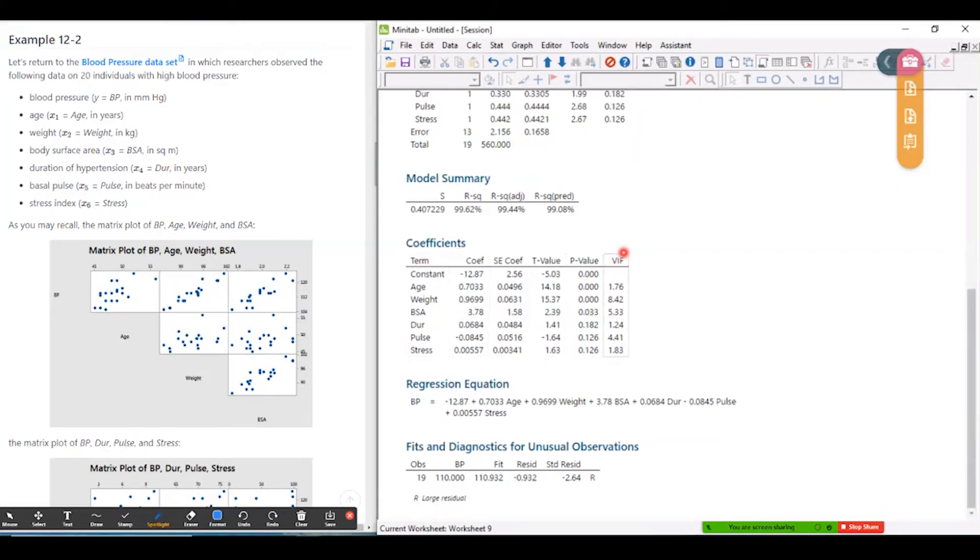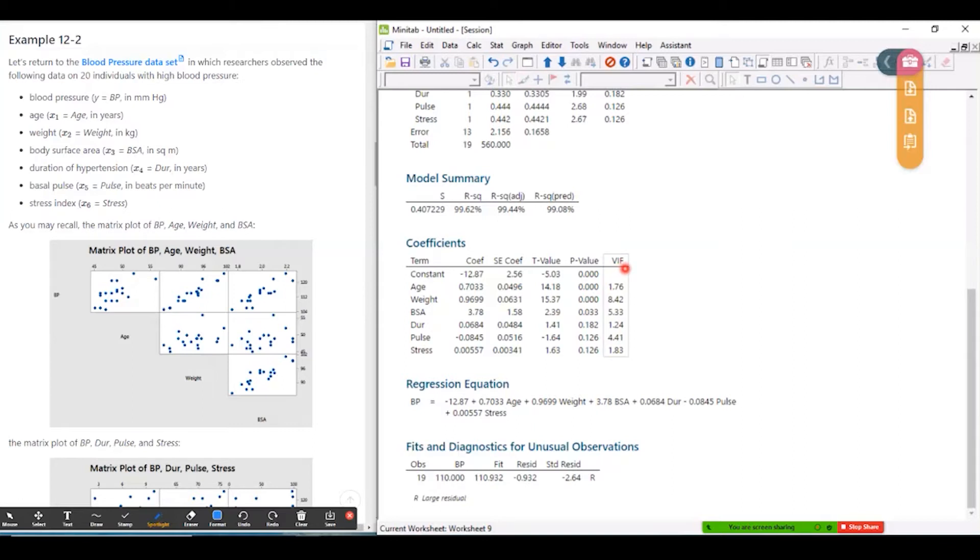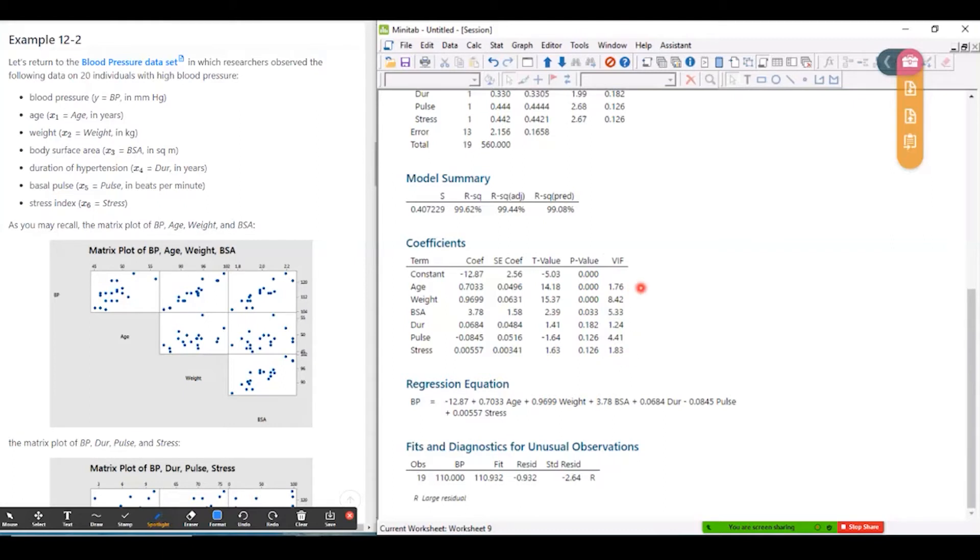And there's a column that Minitab puts in automatically, VIF, which stands for variance inflation factor. And I'll show you how these numbers are calculated in a second. But what we want to do here is identify any of these numbers that are high, particularly if any are bigger than four, and certainly if any are bigger than 10.